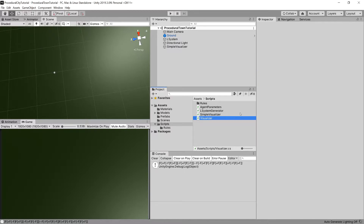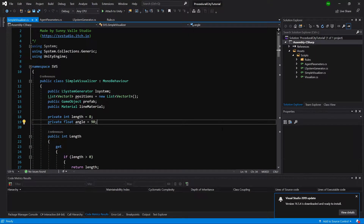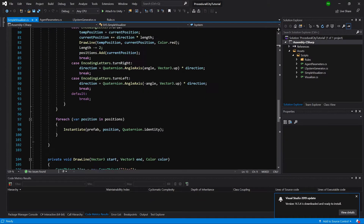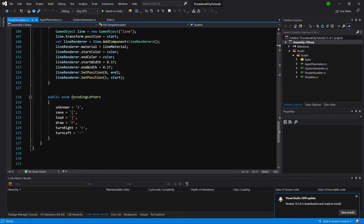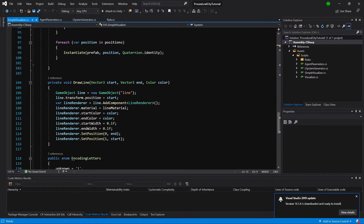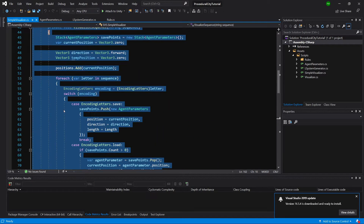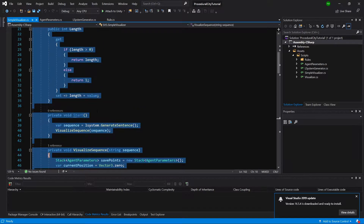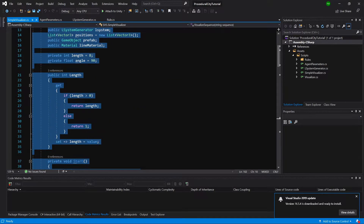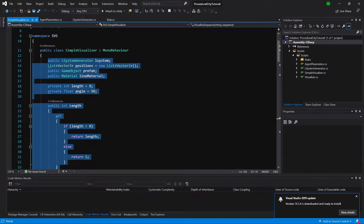I'm going to open up the Simple Visualizer and copy the whole code from here. We do not need to copy the enum and we do not need to copy the DrawLine. But we are going to copy the Visualize Sequence, Start, and all the parameters. And you can just refactor Simple Visualizer if you do not need it.